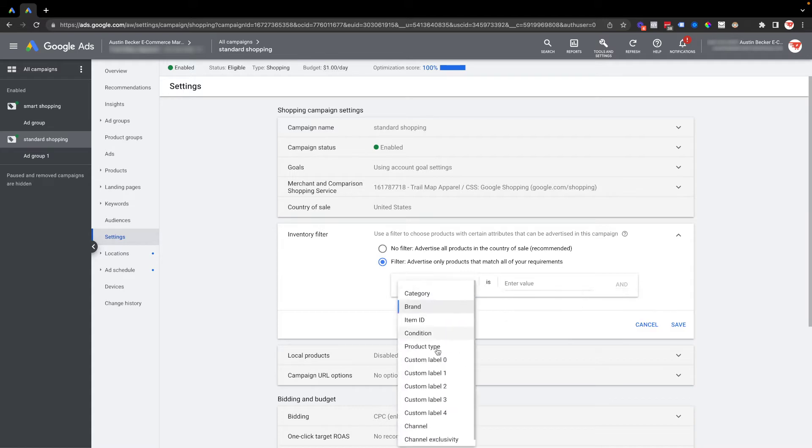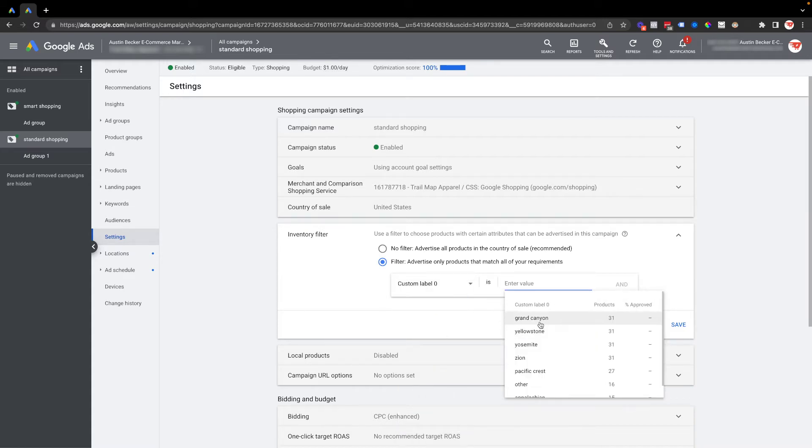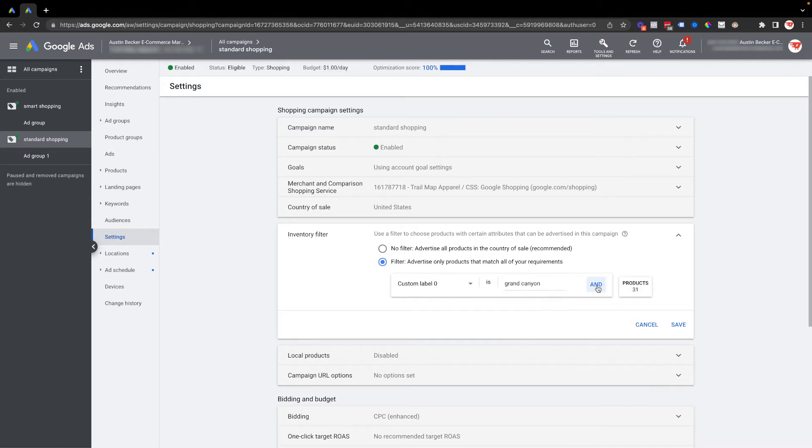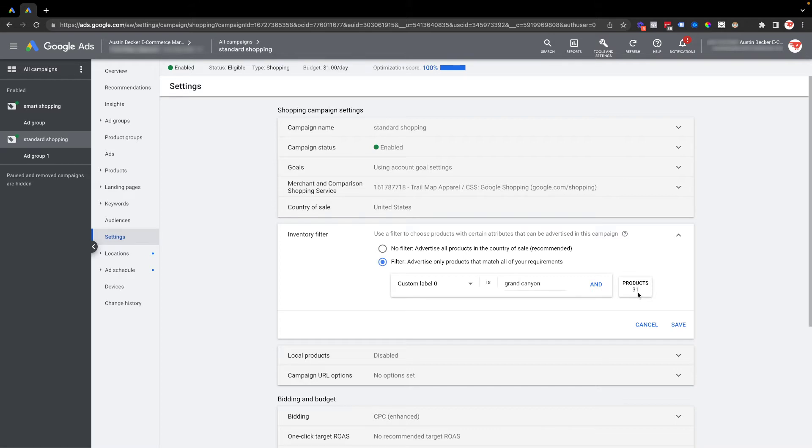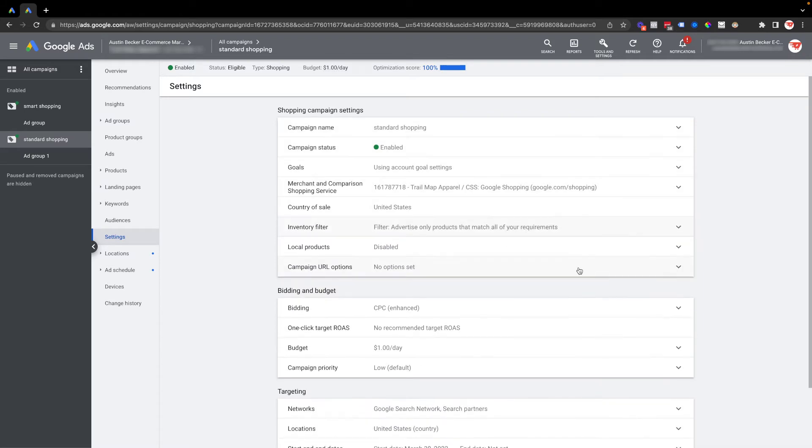I'll click on one of the custom label zero options, and that custom label zero is applied only to those 31 products. Once I hit save, now only those 31 products will show in my standard shopping campaign. Let me jump now to the ad group, and then product groups is the next place I want to navigate in the light gray column.